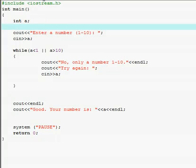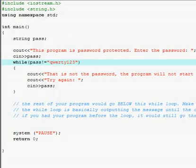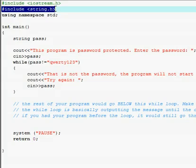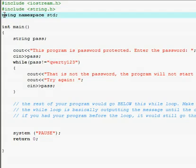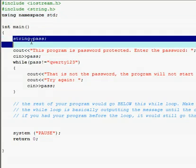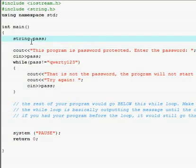I'm going to put that source code in the description. Now we're going to go over how to redo your password-protected program to make it more efficient. Remember, since the password is a string — letters and numbers — you have to add '#include <string.h>' and also 'using namespace std' with a semicolon. We've set up 'int main' and defined a string variable called 'pass', then outputted 'This program is password protected, enter the password,' and used 'cin' to get the input.